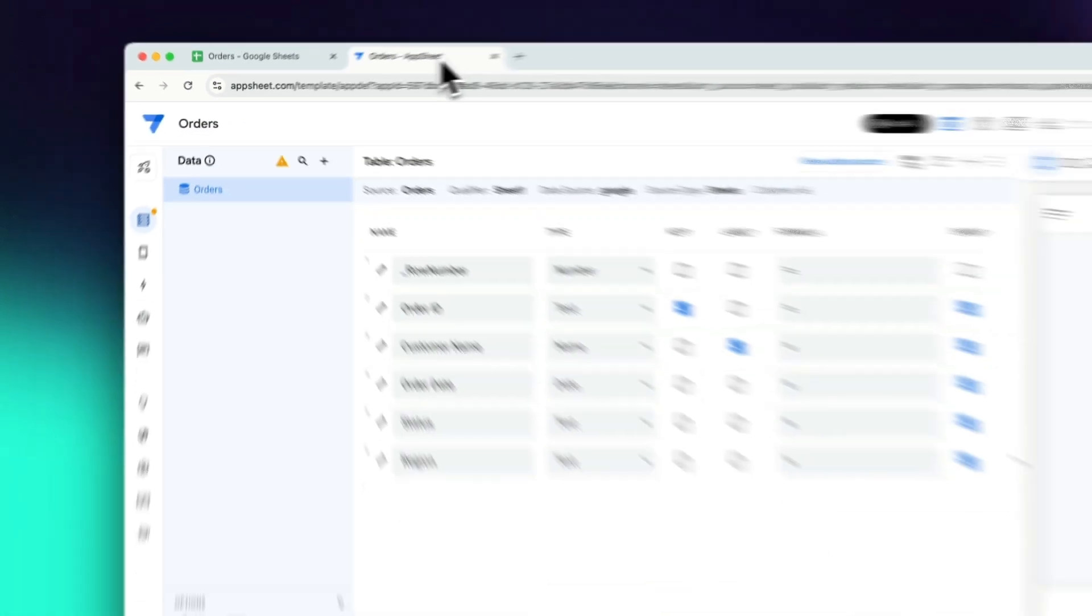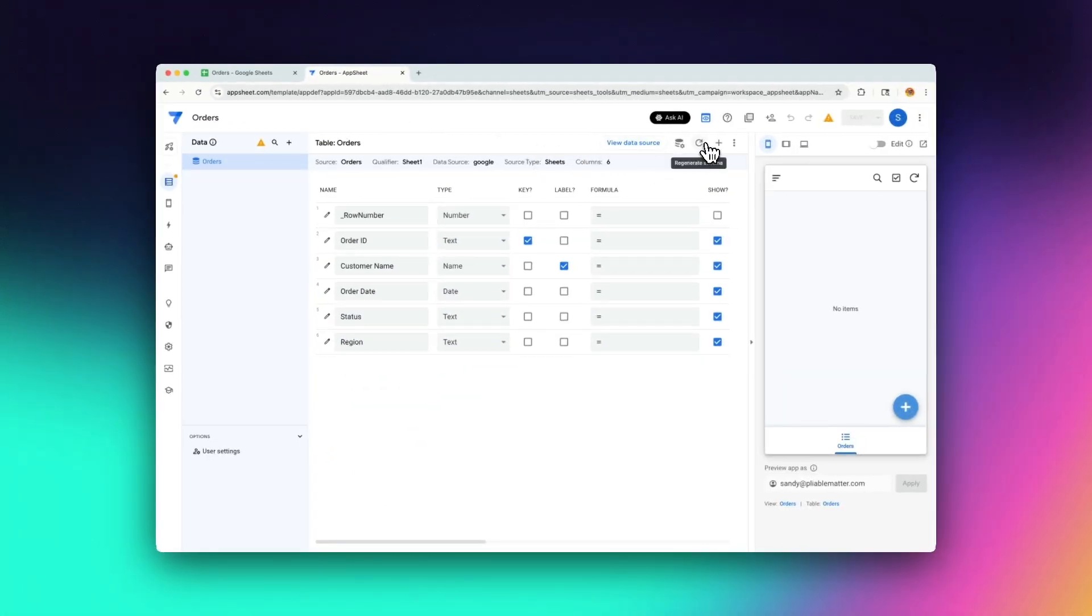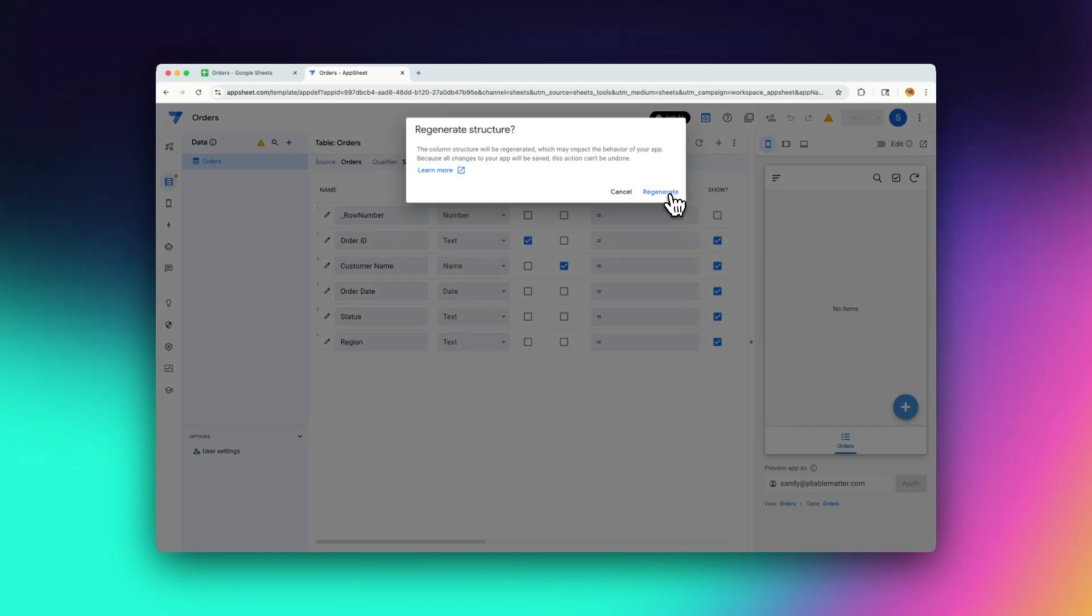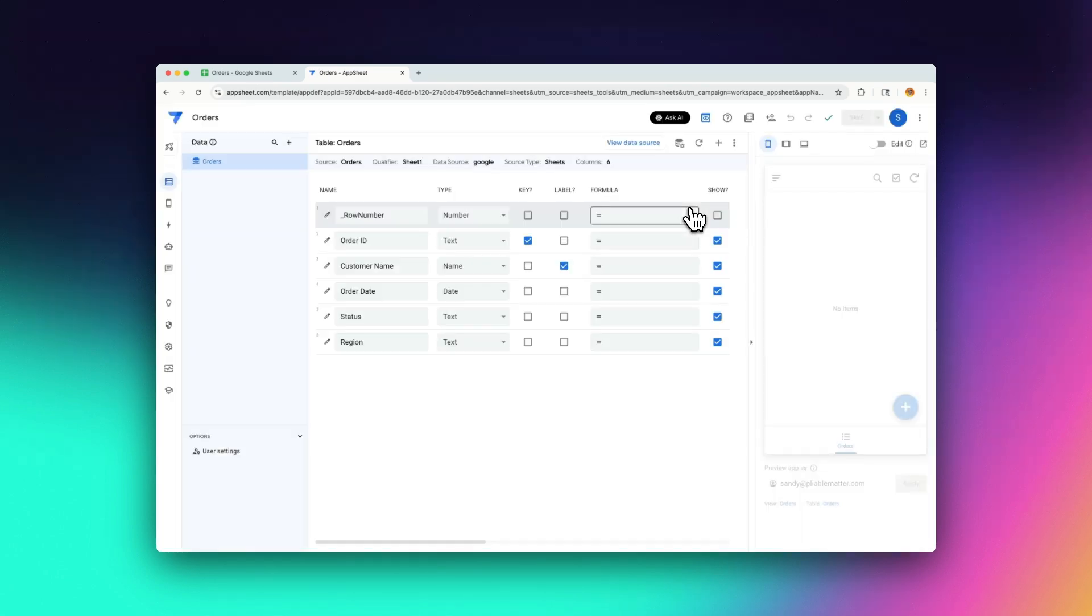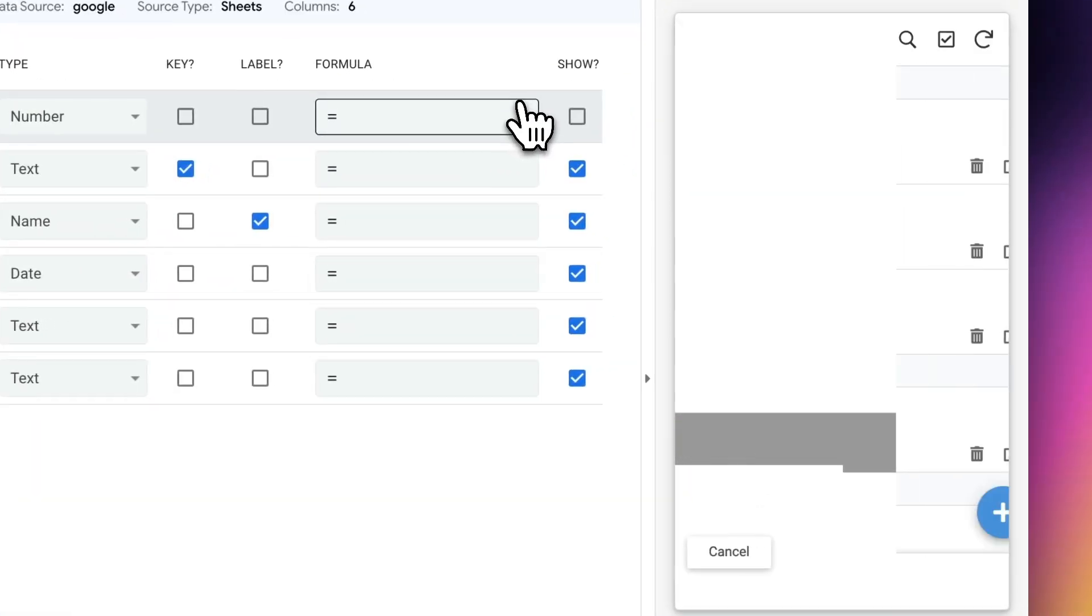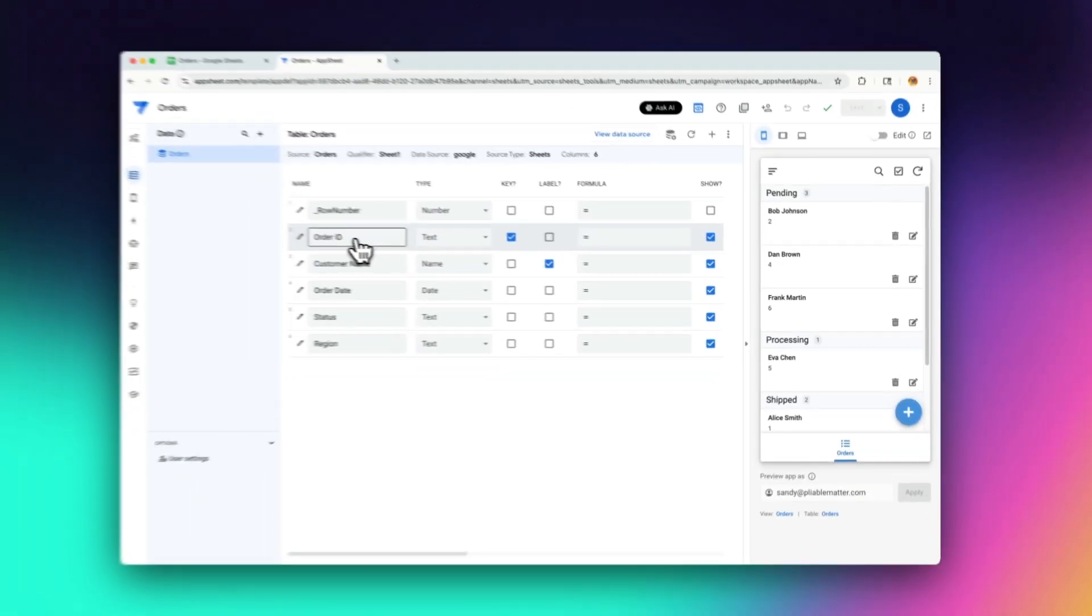So let's go back into app sheet again. Let's refresh our data source. All right. And you see I now have values here for everything showing up because everything has got unique IDs for it.